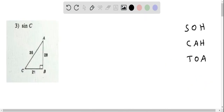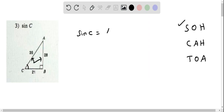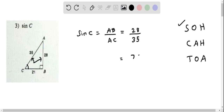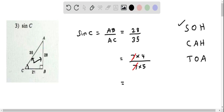Let's determine sine of C from this triangle. According to SOHCAHTOA, sine of any angle is opposite over hypotenuse. For angle C, the opposite side is AB and the hypotenuse is AC. So sine of angle C equals AB over AC. AB is given as 28 and AC is 35. Simplifying: 28 is 7 times 4 and 35 is 7 times 5, so we cancel the 7s and get 4 over 5.